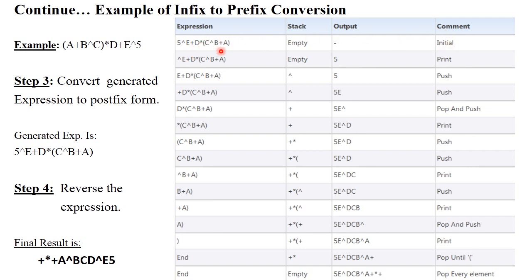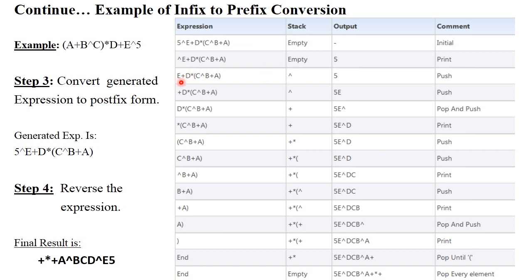Initially the stack is empty. Remember: the stack stores only operators, and the output stores numbers, alphabets, and the output string. Scan the string left to right. First, 5 is a number so it is printed to the output. Next, the exponential is an operator so it is pushed onto the stack. Then E is an alphabet so it is printed to the output.